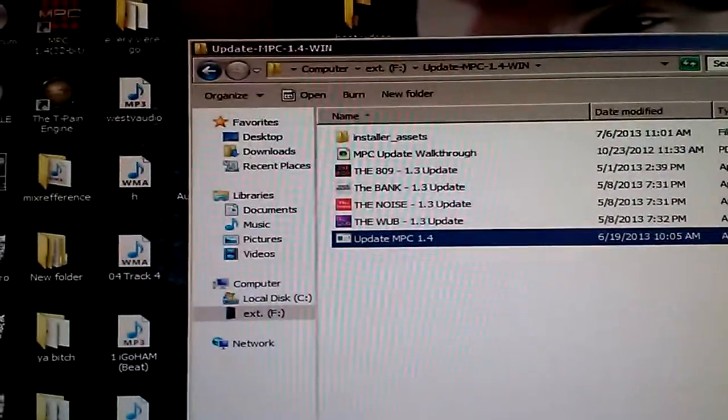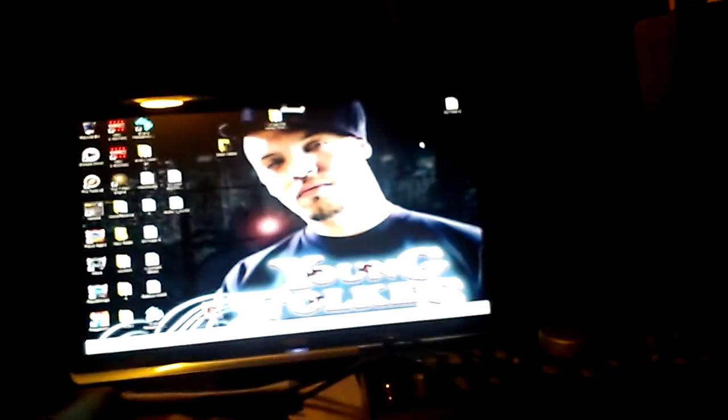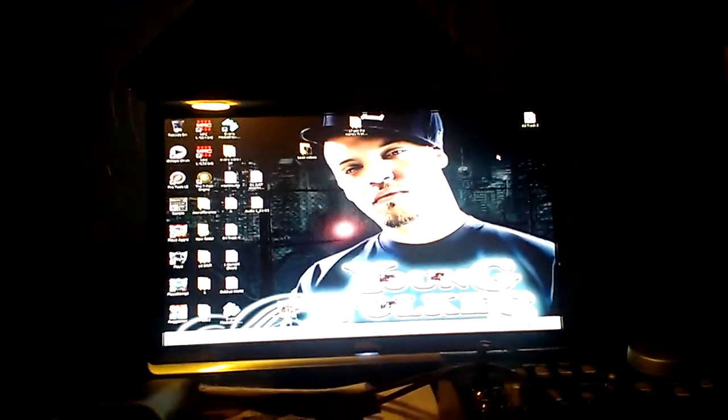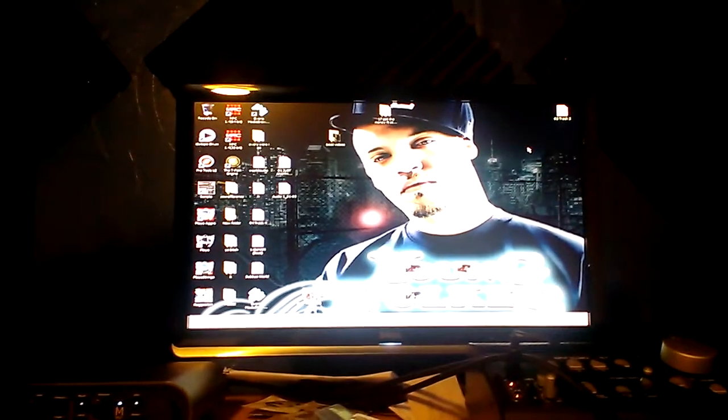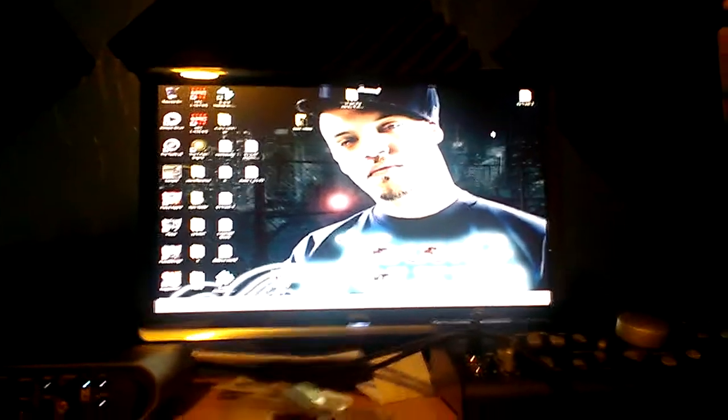So I hope that video helps y'all out man. It's your boy Young Folks, Smack Shack Beats. If y'all got any questions, just ask me. I'll be more than happy to help y'all if I know the answer. Bless.